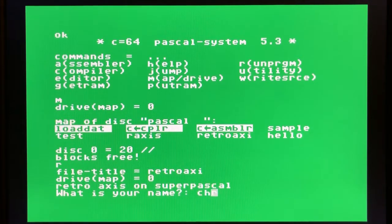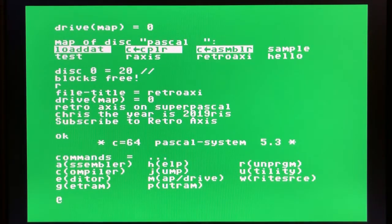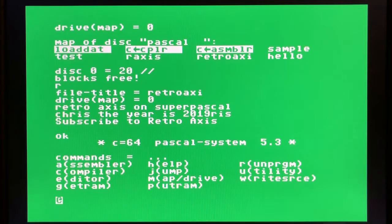The program prompts: what is your name? Subscribe to Retro Axis — Chris. So that's it for Super Pascal. I hope that you enjoyed it, and we'll see you next time.